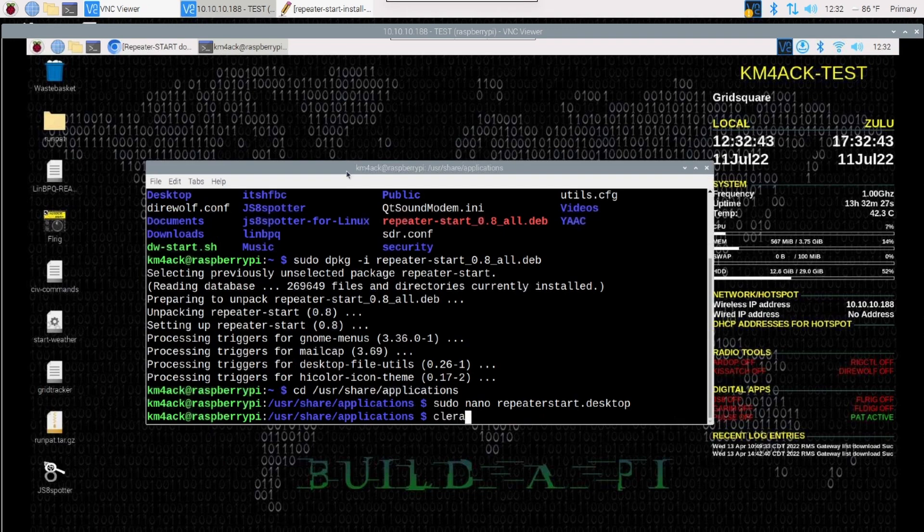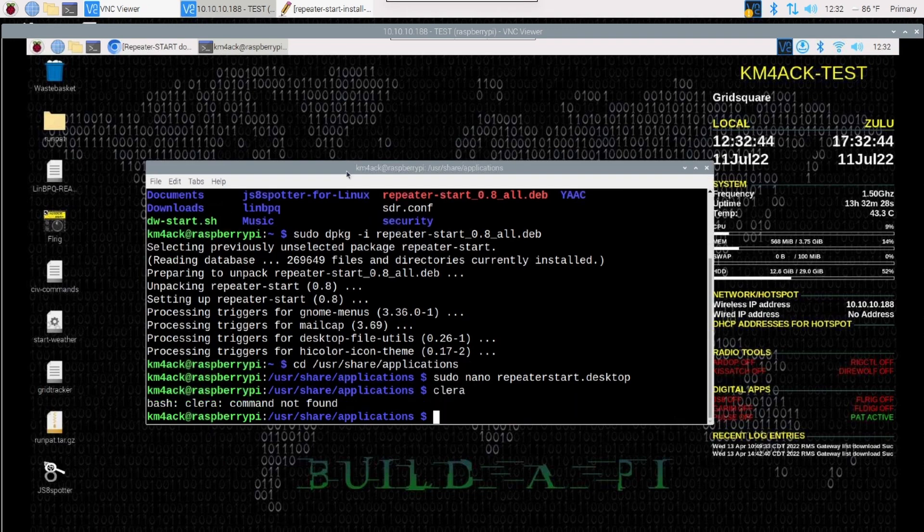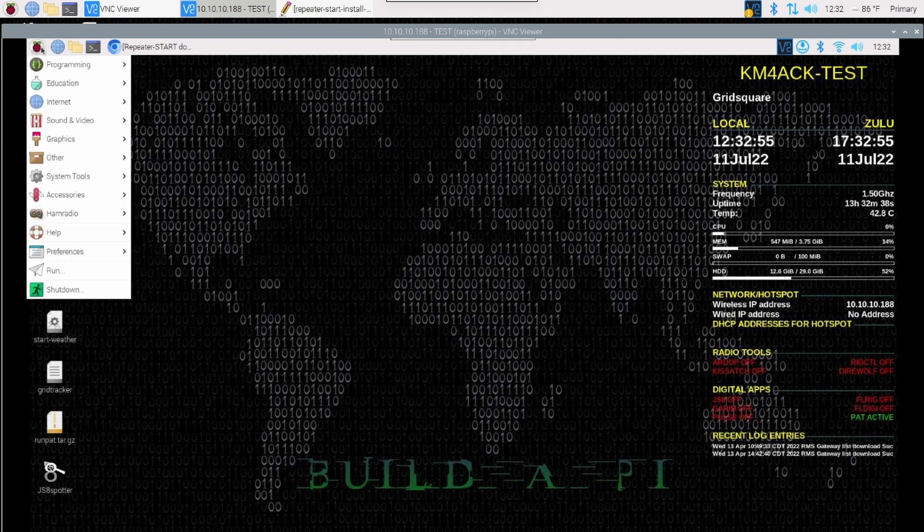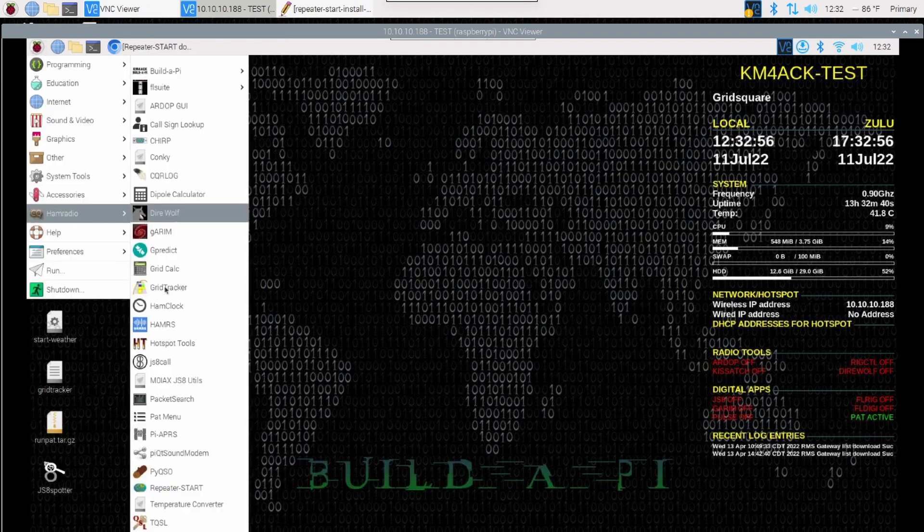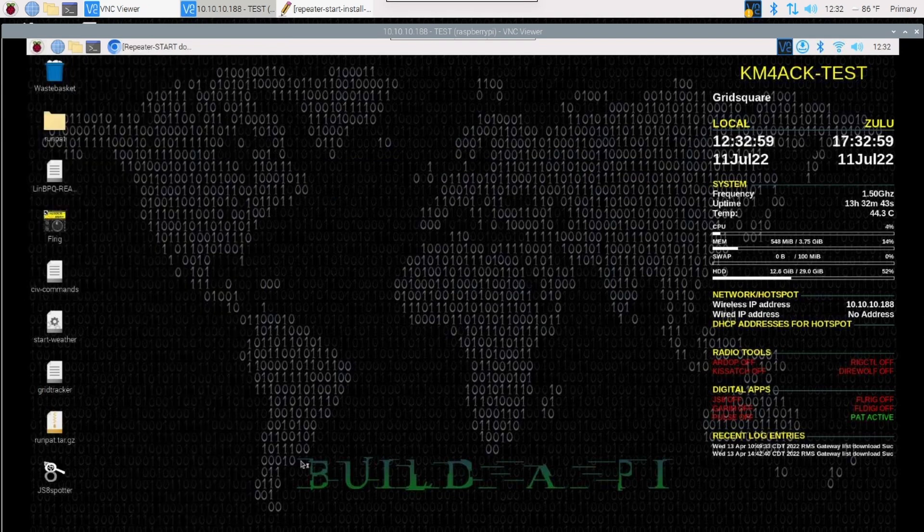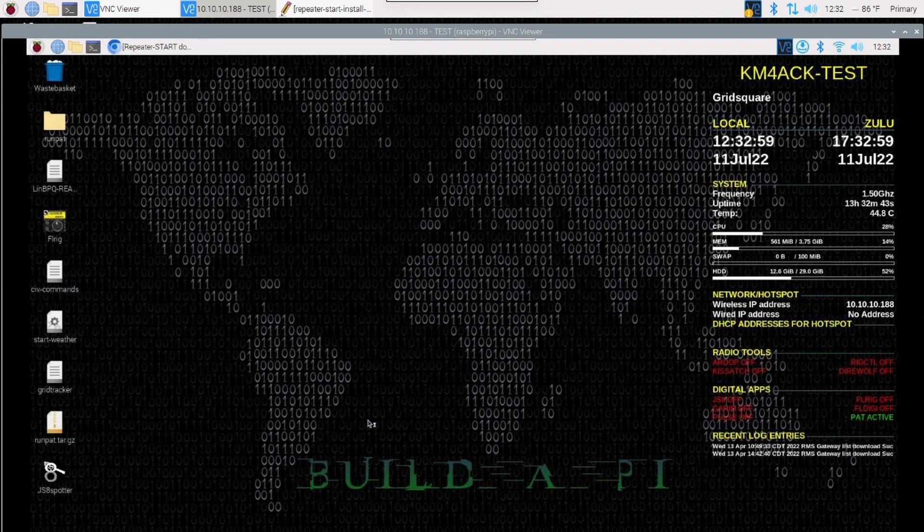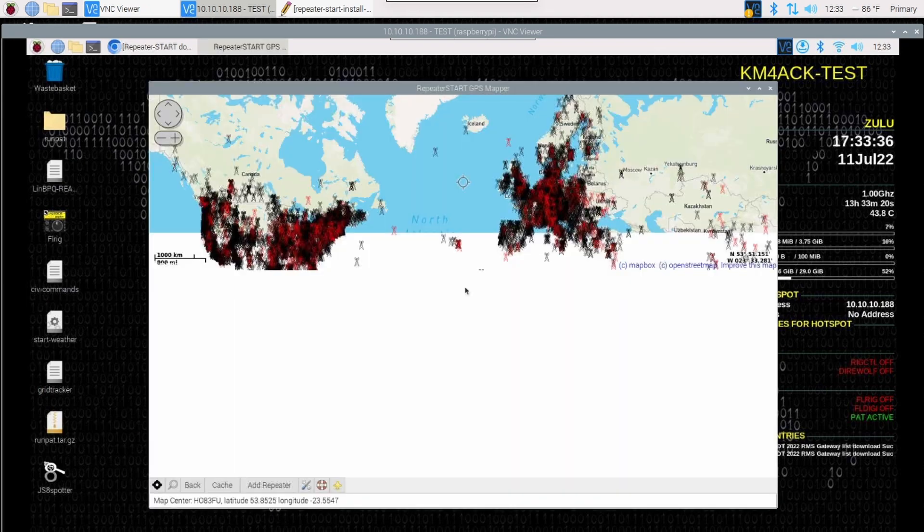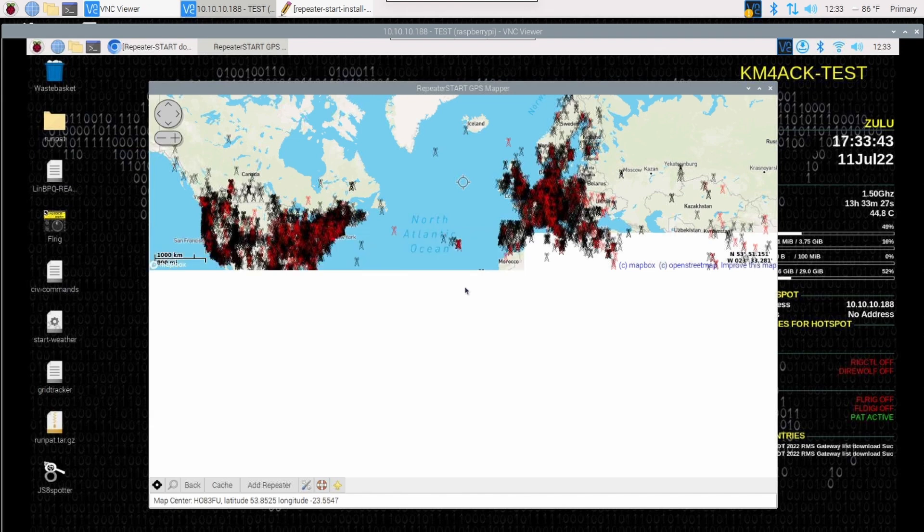Let's go ahead and open up the application. So we'll come up to the pie menu, come down to ham radio and then click on repeater start. We'll go ahead and make that a little bit larger and now you can see all of the repeaters that it has in its database.